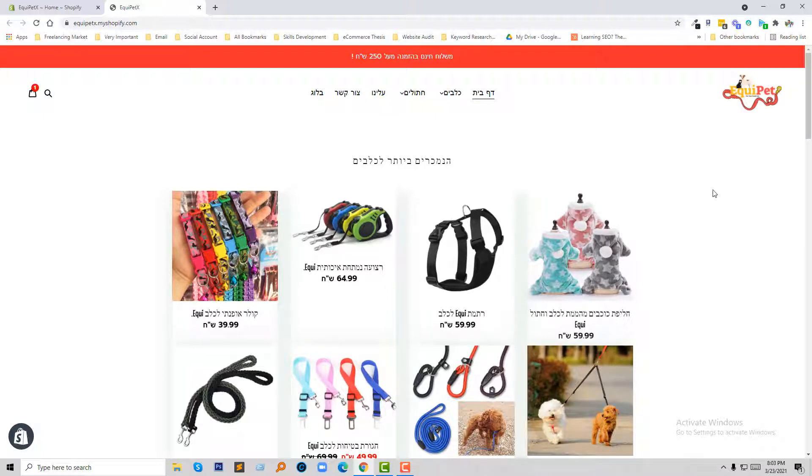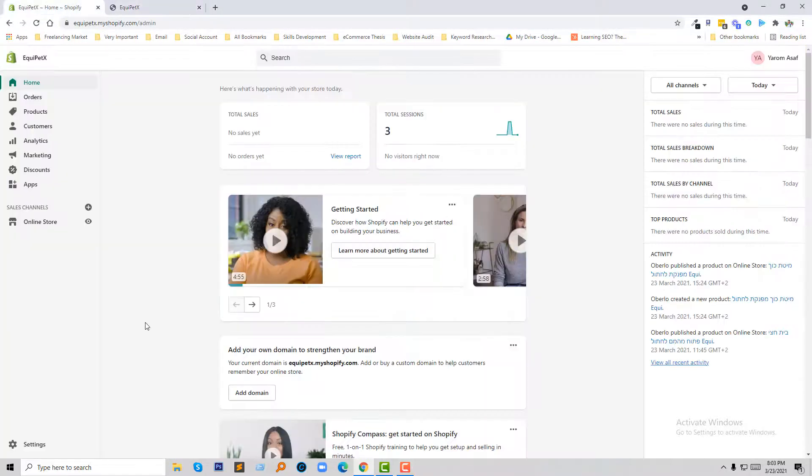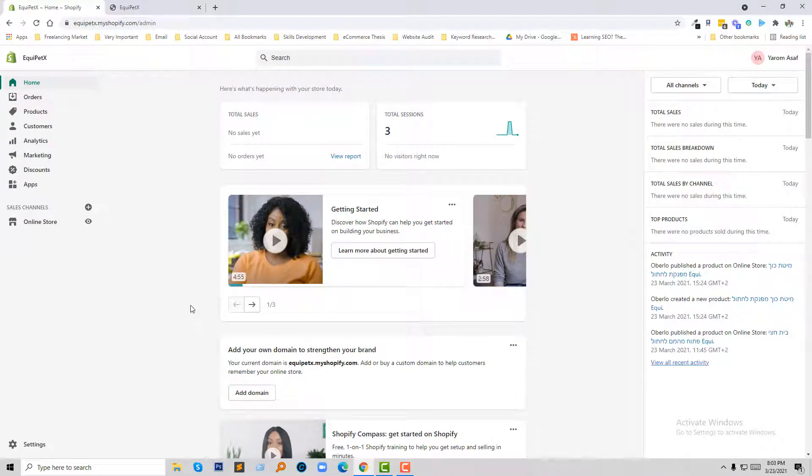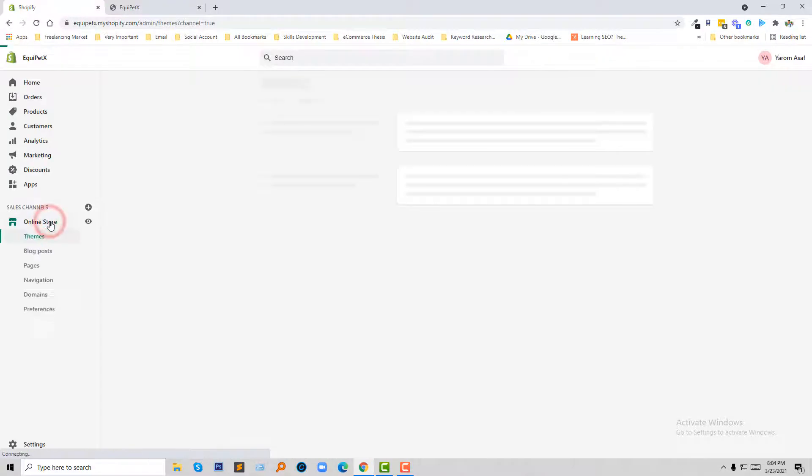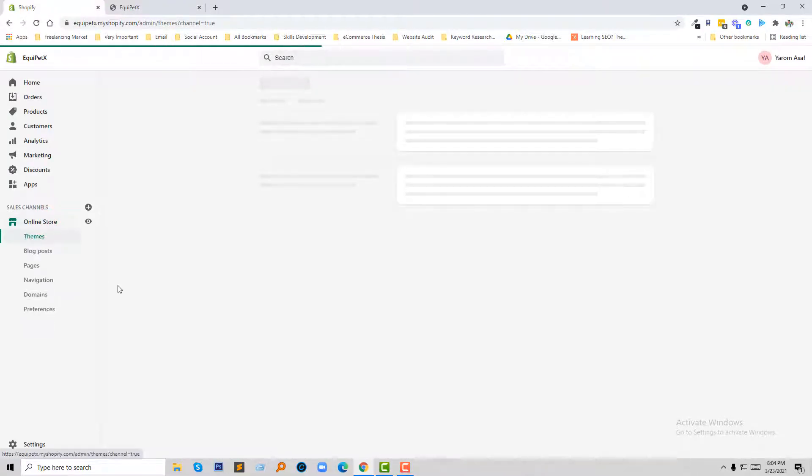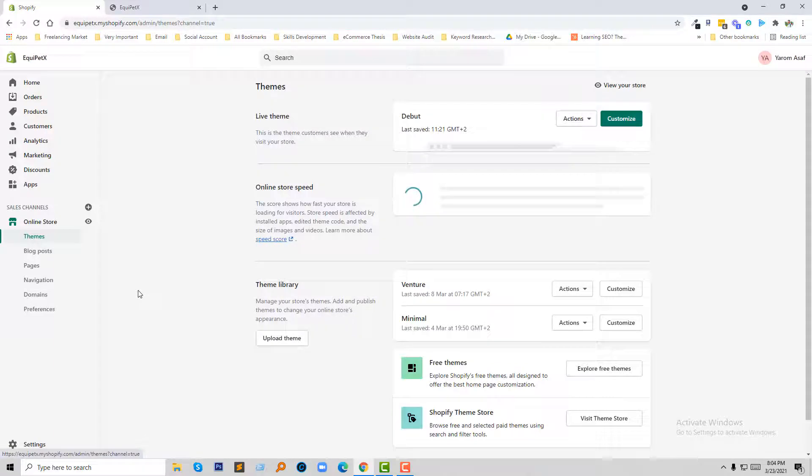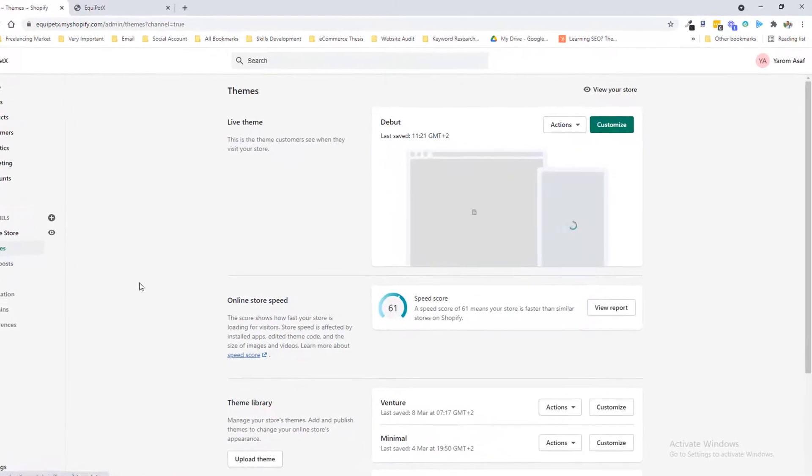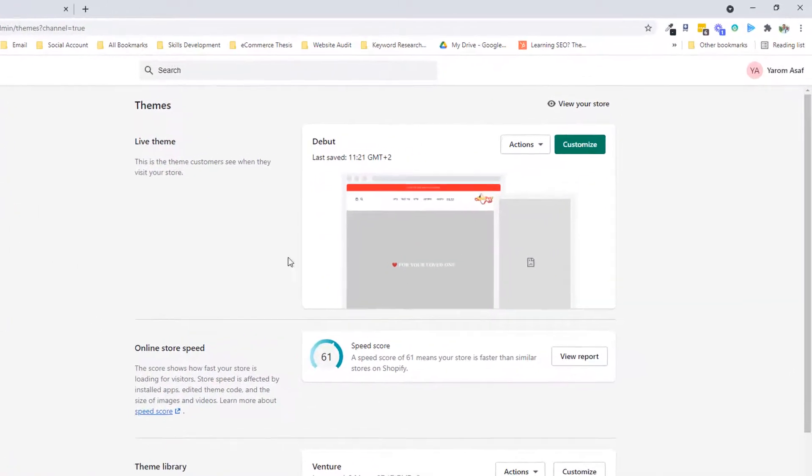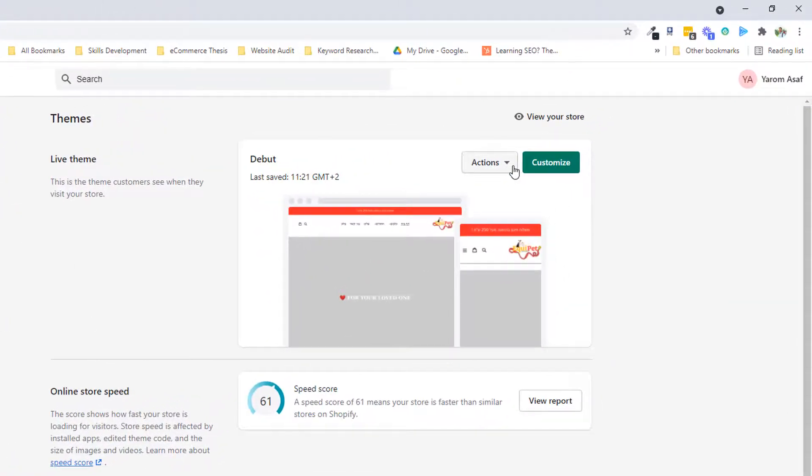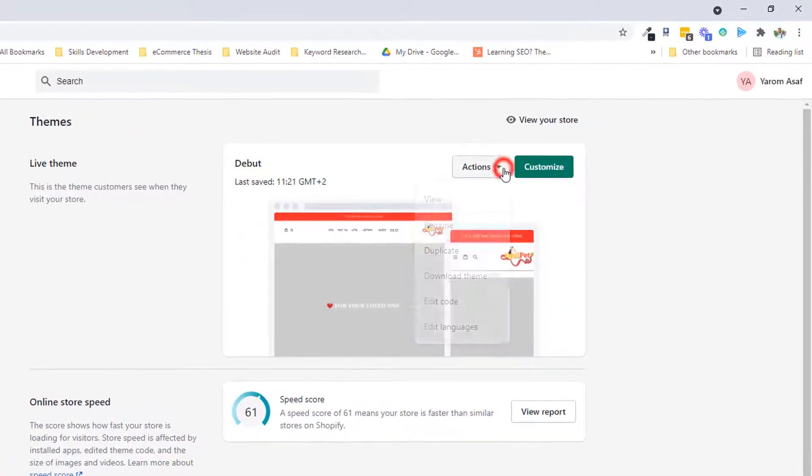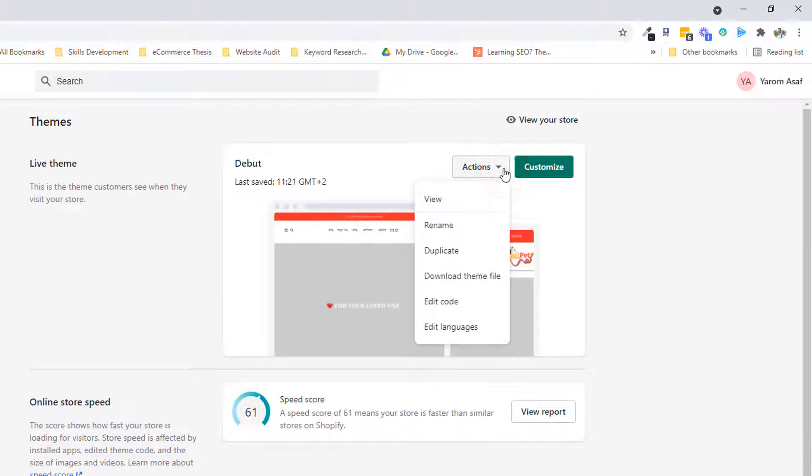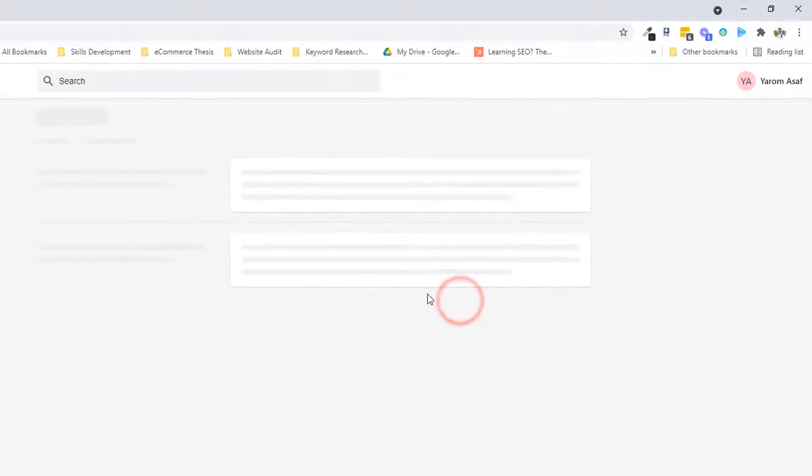So now I am going to my dashboard. So here is my dashboard and going to click on the online store. Click on the action then click on the edit code.